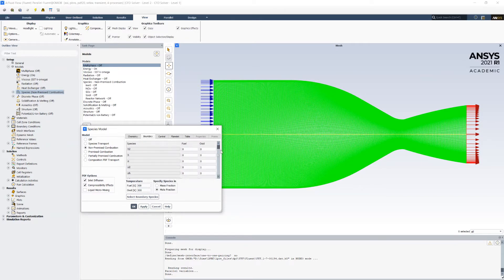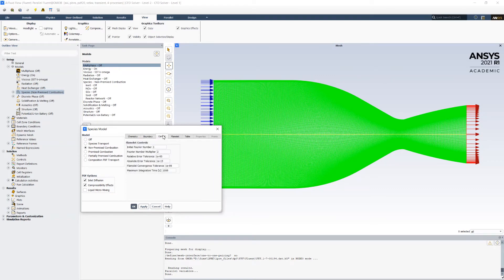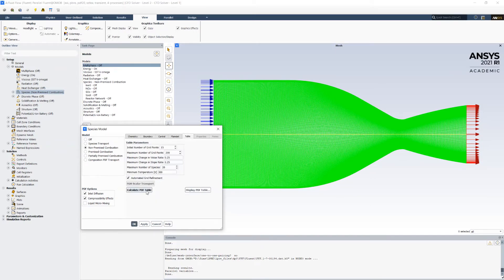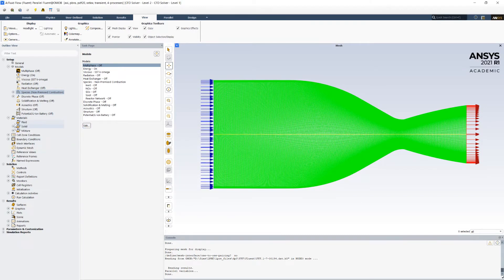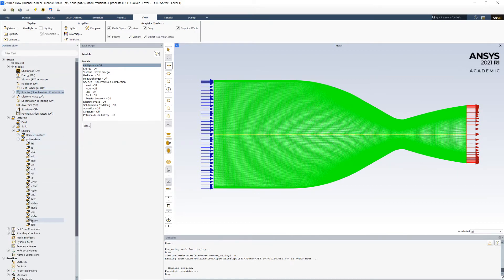I set up the fuel and oxidizer boundary conditions at 300 Kelvin, where I set as fuel 100% methane, and as oxidizer 100% oxygen. Then I enable automatic grid refinement and generate flamelets, after which I calculate the PDF table. As a result, a flamelet mixture and PDF mixture containing all the combustion species will appear.